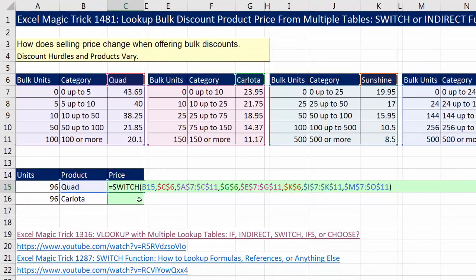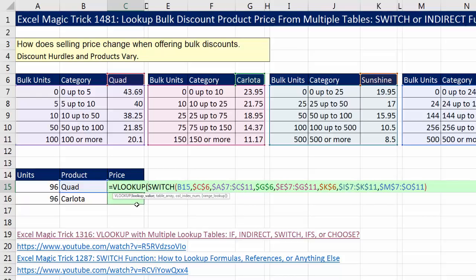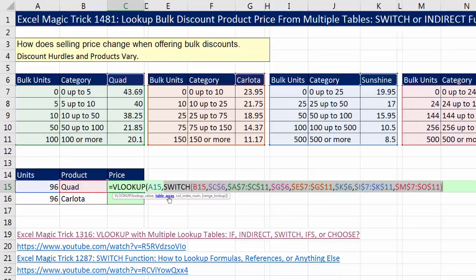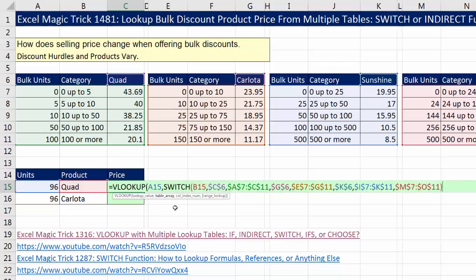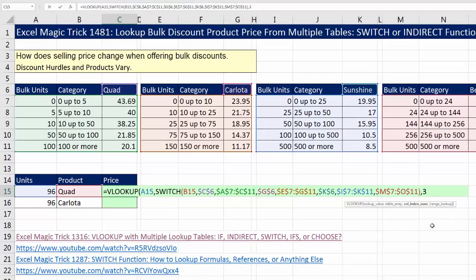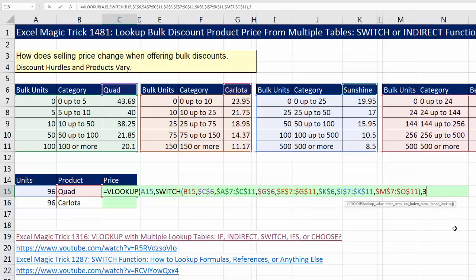We simply put SWITCH inside of VLOOKUP. VLOOKUP — the lookup value — wait, we already have the table in there. That's just the right table; we still need to provide VLOOKUP the actual units lookup value, comma. SWITCH is just delivering one of these tables, so VLOOKUP will look through the first column of whichever table SWITCH delivers. Comma, column index number — it's always going to be 3. We're doing approximate match, which is the default, so I'll just put the close parentheses after the column number. That amazing formula will work. Control-Enter.